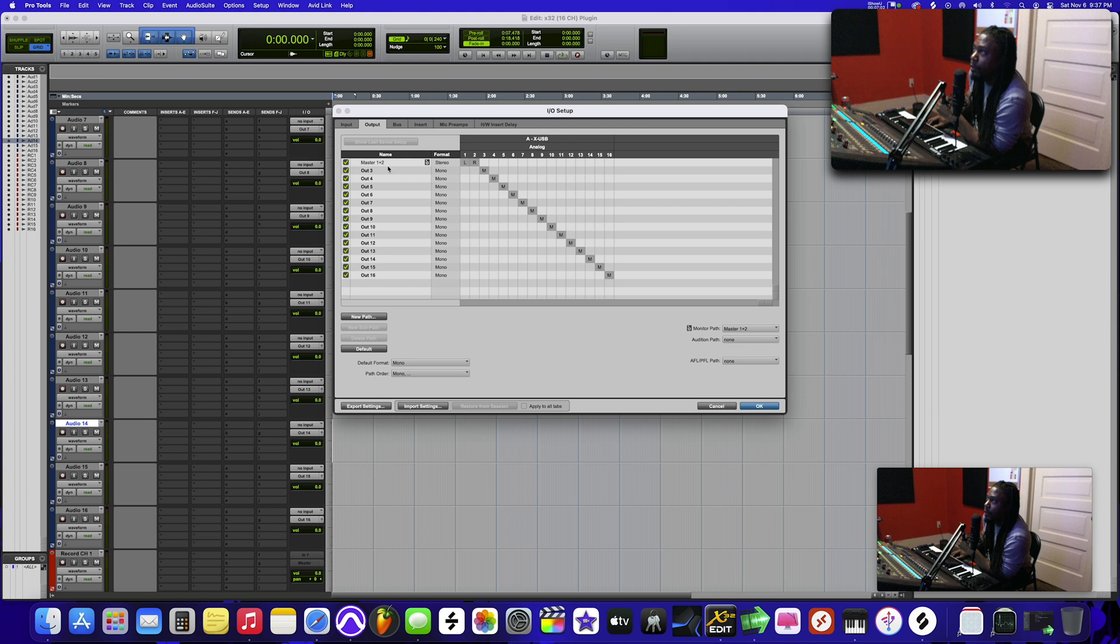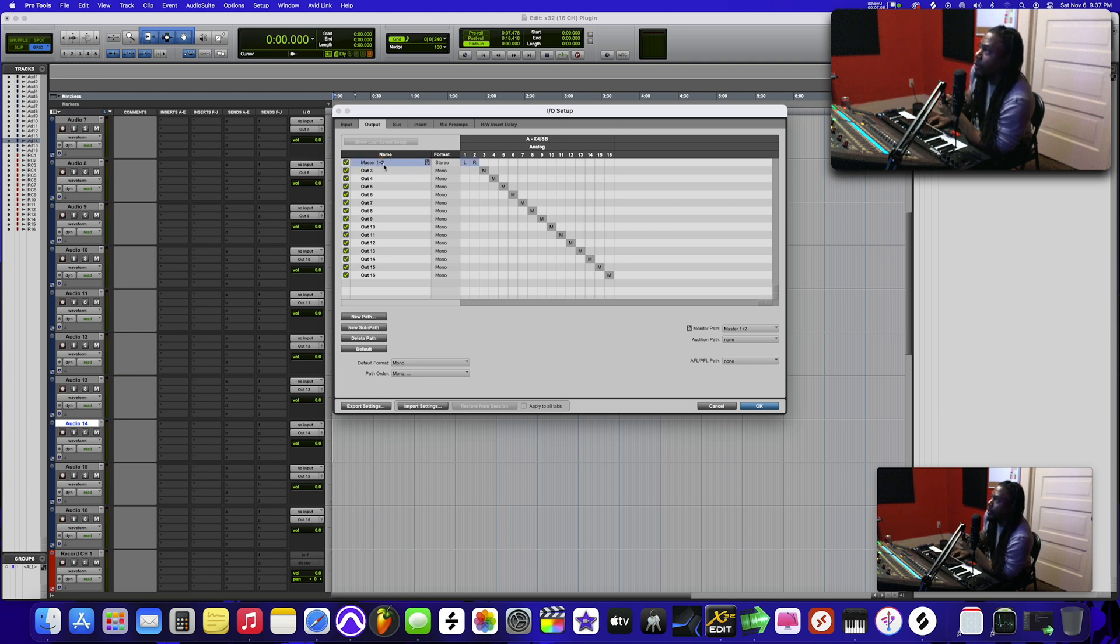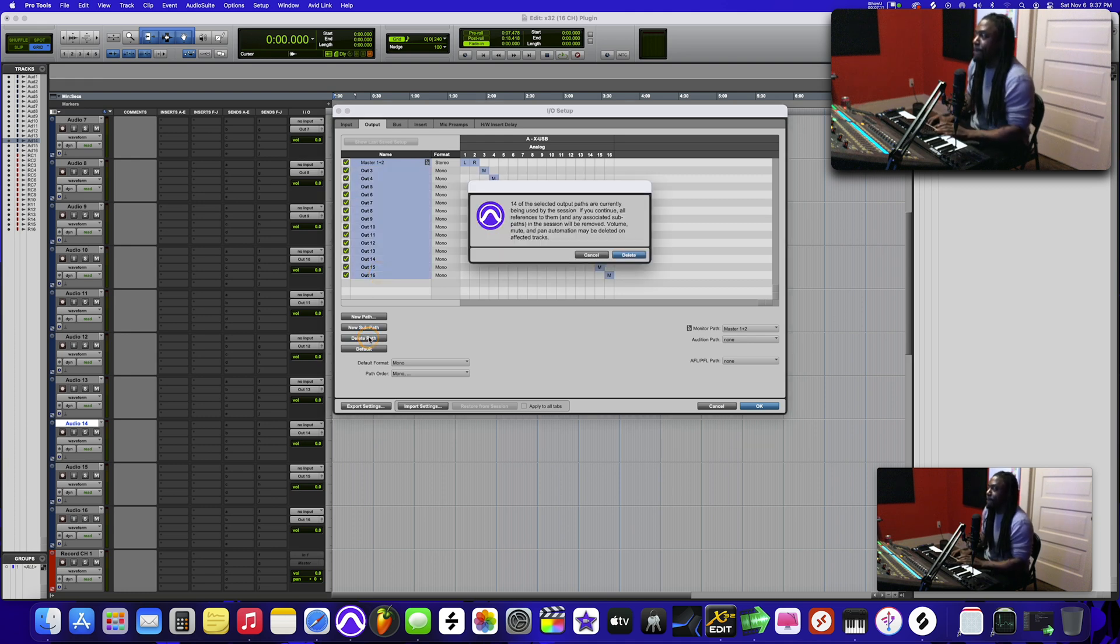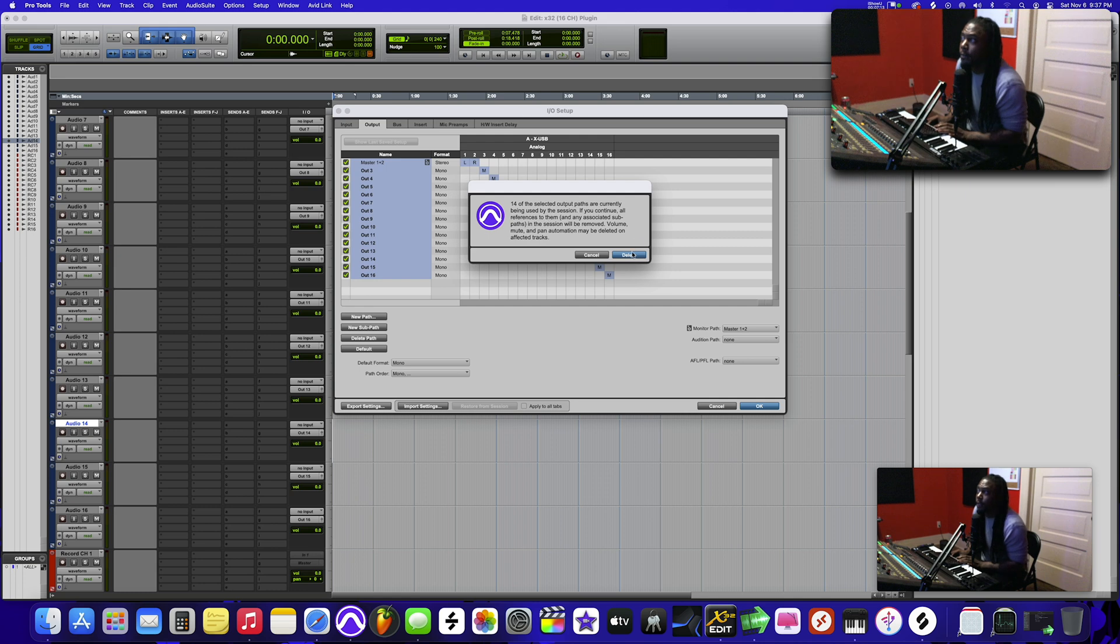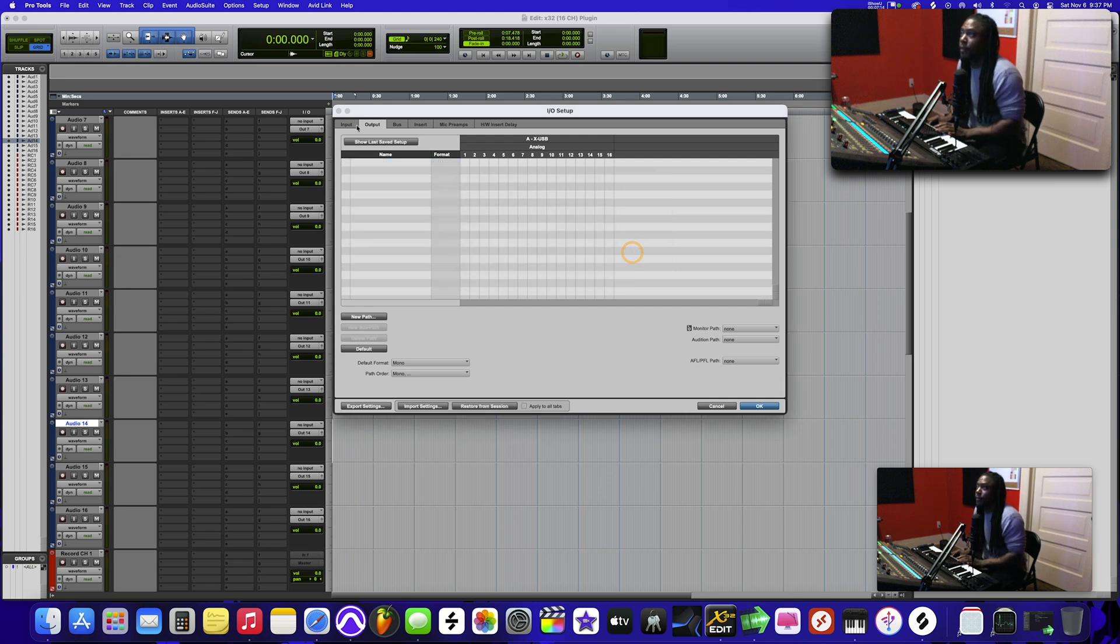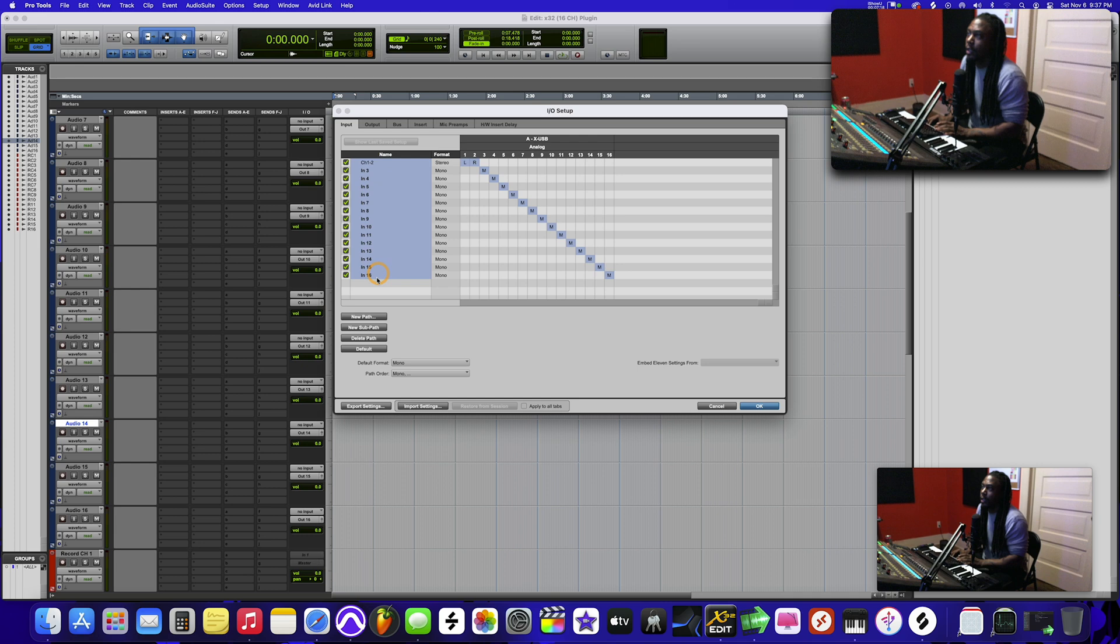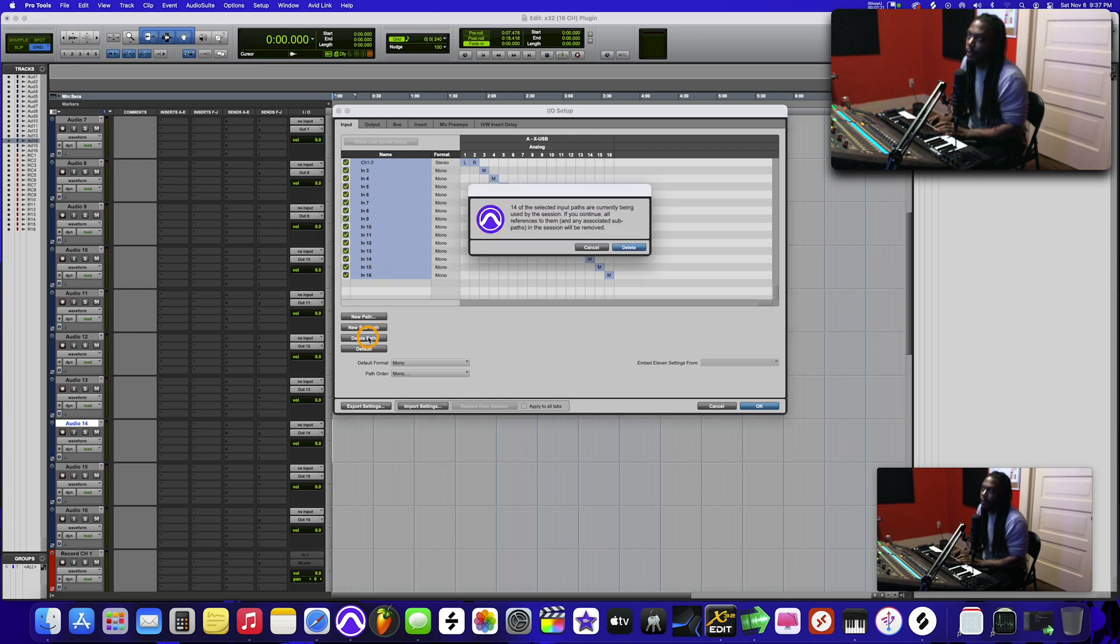What you want to do is you want to make your master channel. Well, first let's delete everything. I'm going to show you how to do it from scratch. Delete it on the output tab. Go to the input tab, select everything - click on the top one, then click on the bottom one by holding the shift, delete it.